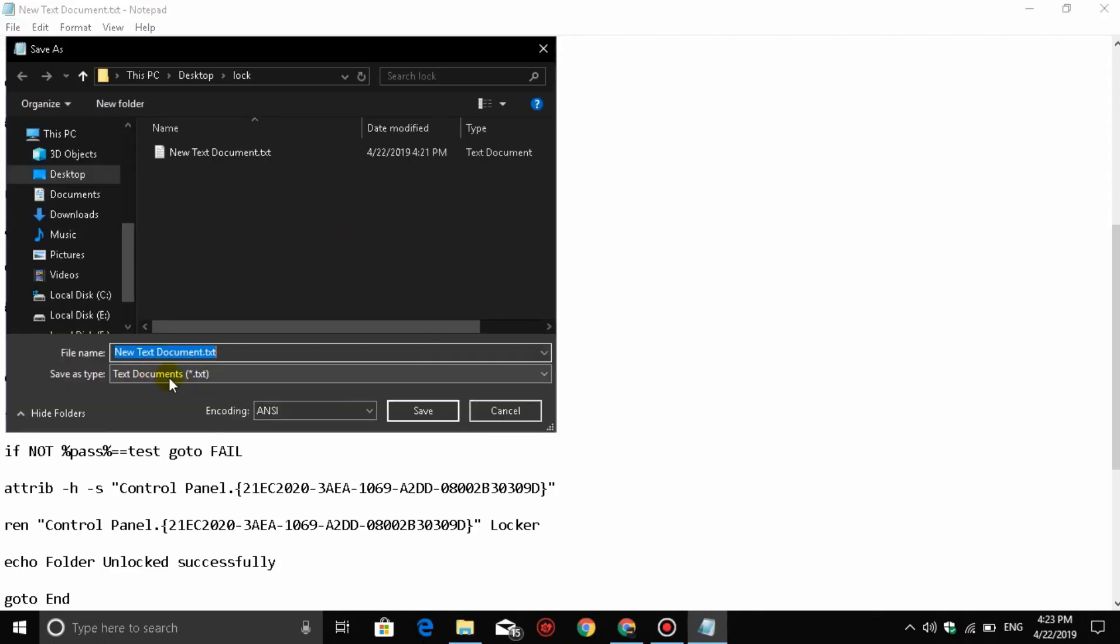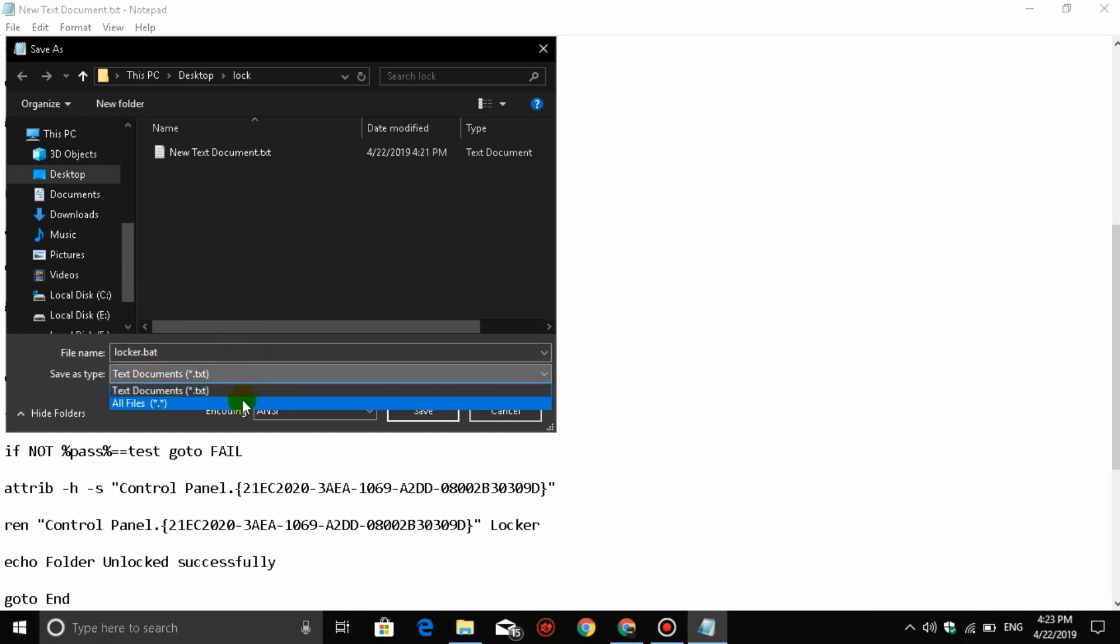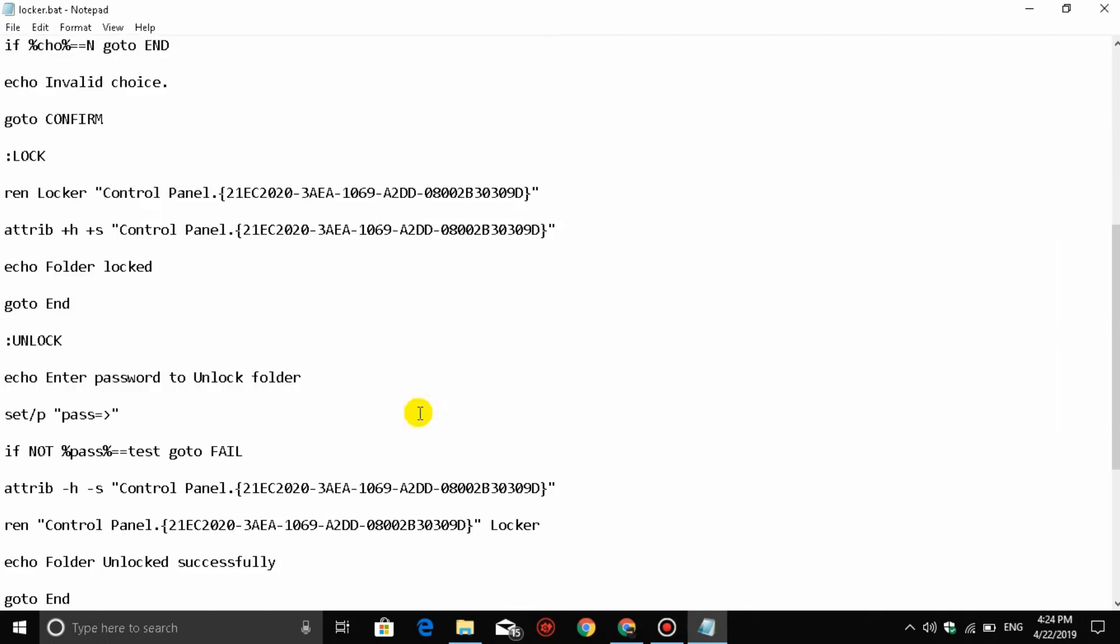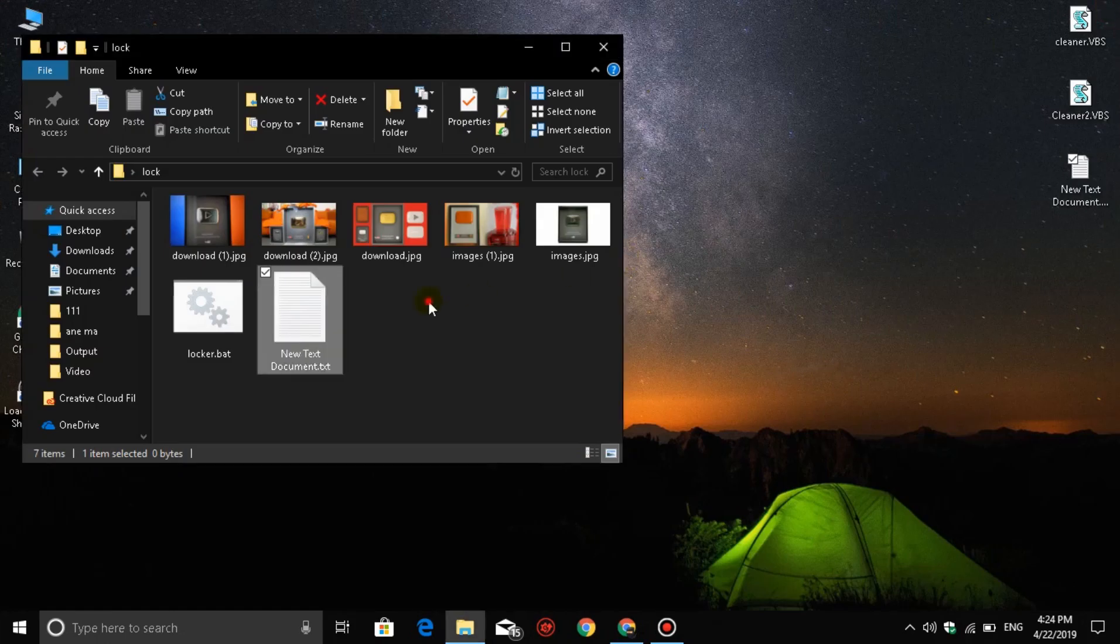Delete the original text document name. Rename the file to 'locker.bat' - that's dot B-A-T. Now it becomes a batch file instead of a text document. Save and close it.